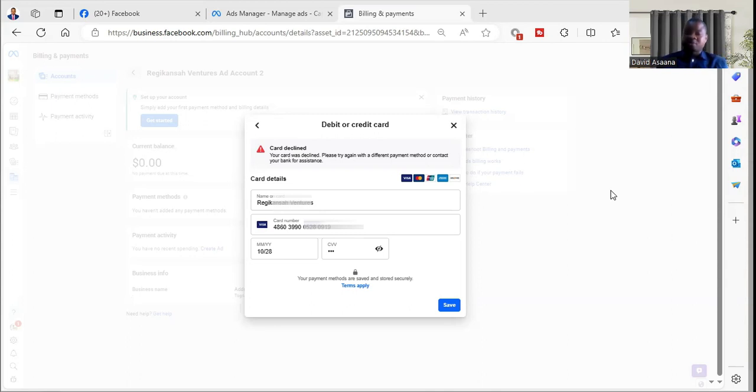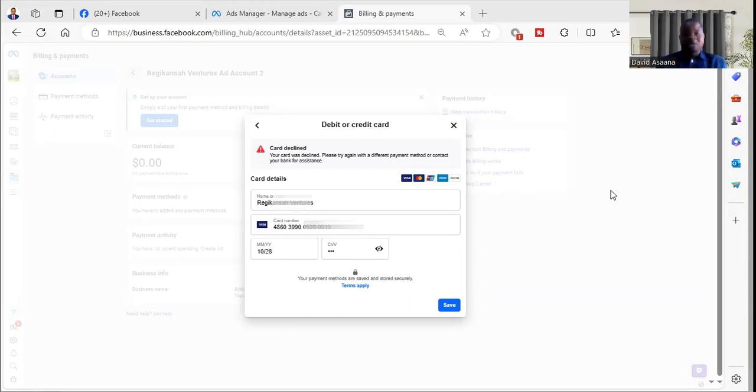After you check that, if there isn't enough money you have to make sure that you put enough money and try again. If you put enough money and try again and it still doesn't work, then contact your bank for assistance.